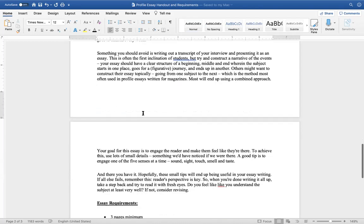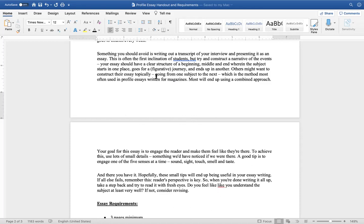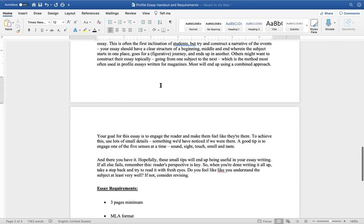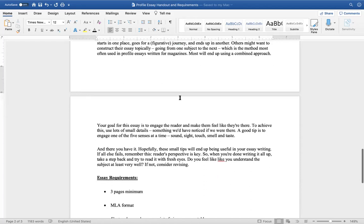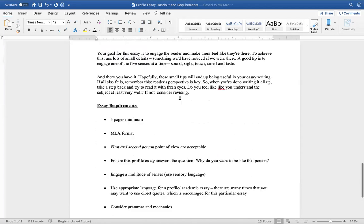Something you should avoid is writing out a transcript of your interview and presenting it as an essay. This is often the first inclination of students, but try to construct an actual narrative of the events. Your essay needs a clear structure of a beginning, middle, and end wherein the subject starts within one place and goes for a figurative journey and ends up in another. Others might want to construct their essay topically, going from one subject to the next, which is the method most often used in profile essays for magazines. Most will end up using a combined approach.